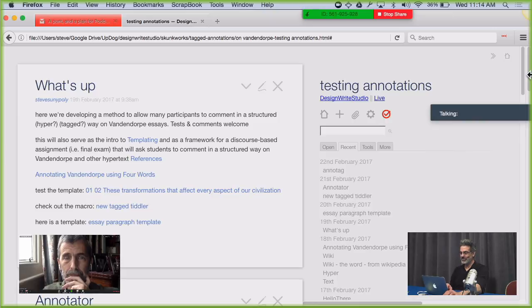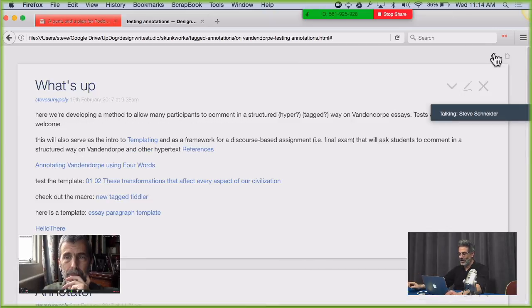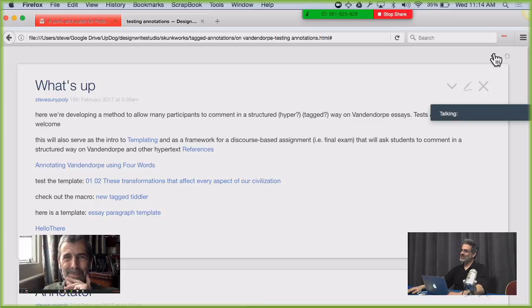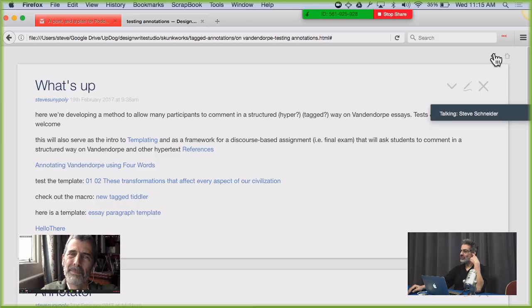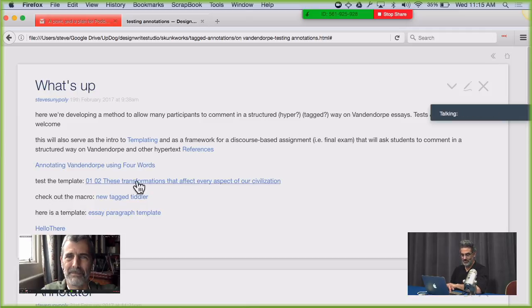What we're going to do today is a little different than what we've done in the past, as you might see this sort of what's-up tiddler in front of you. What we're going to play with today is talking about a technique that Jeremy and I are working on, hoping that participants in the Design Rights Studio this term are able to contribute their conversations and their annotations of Vandendorp.